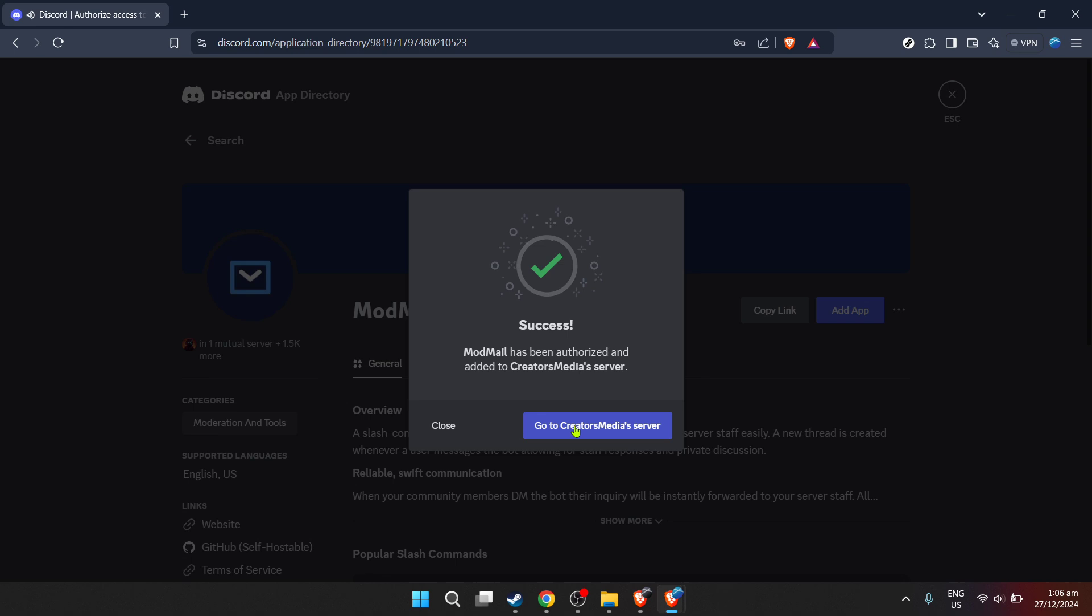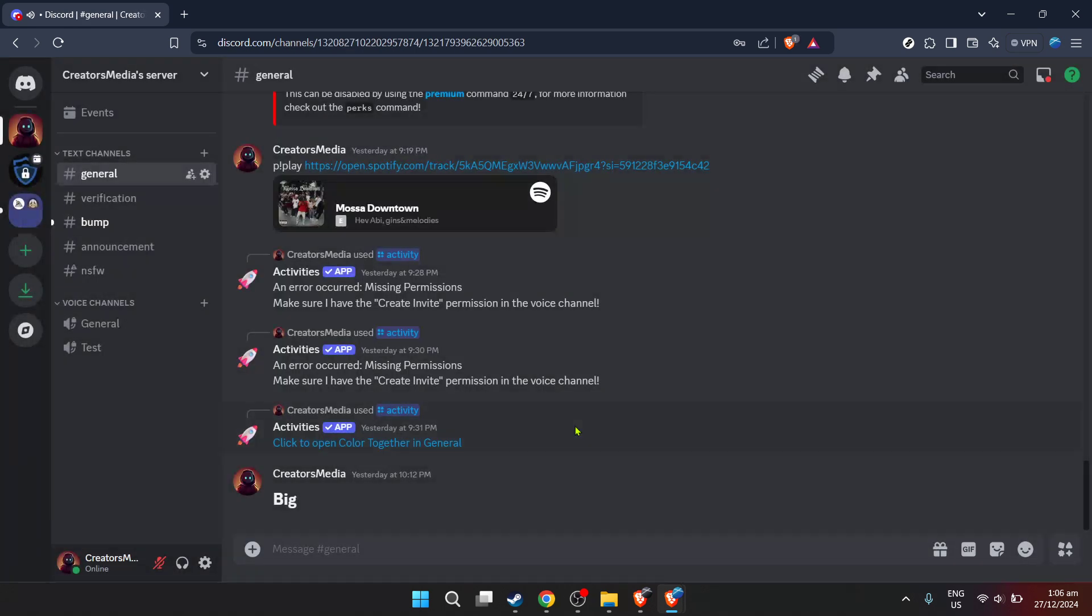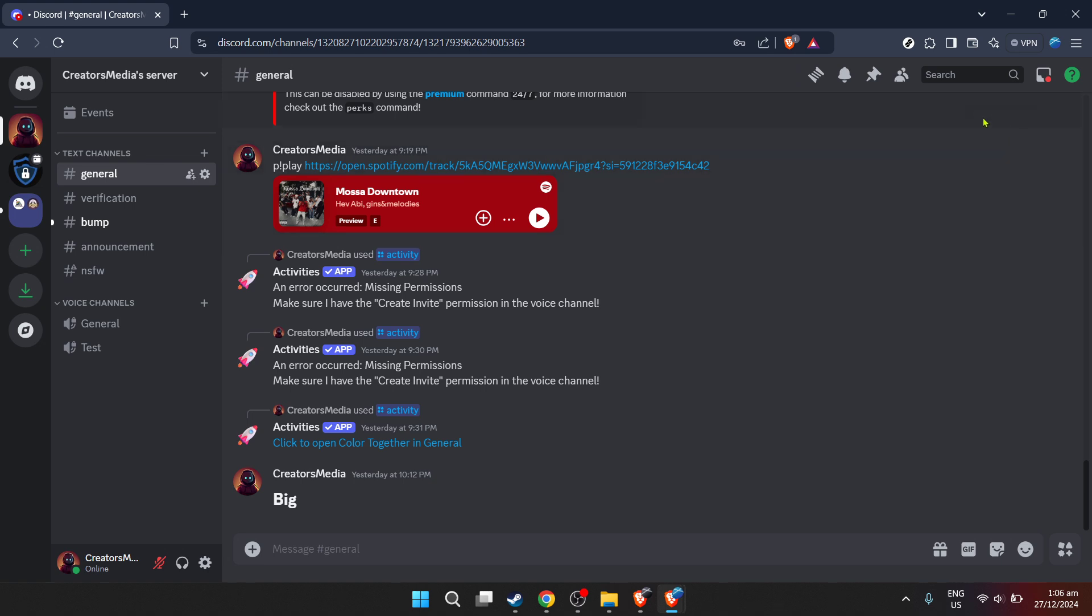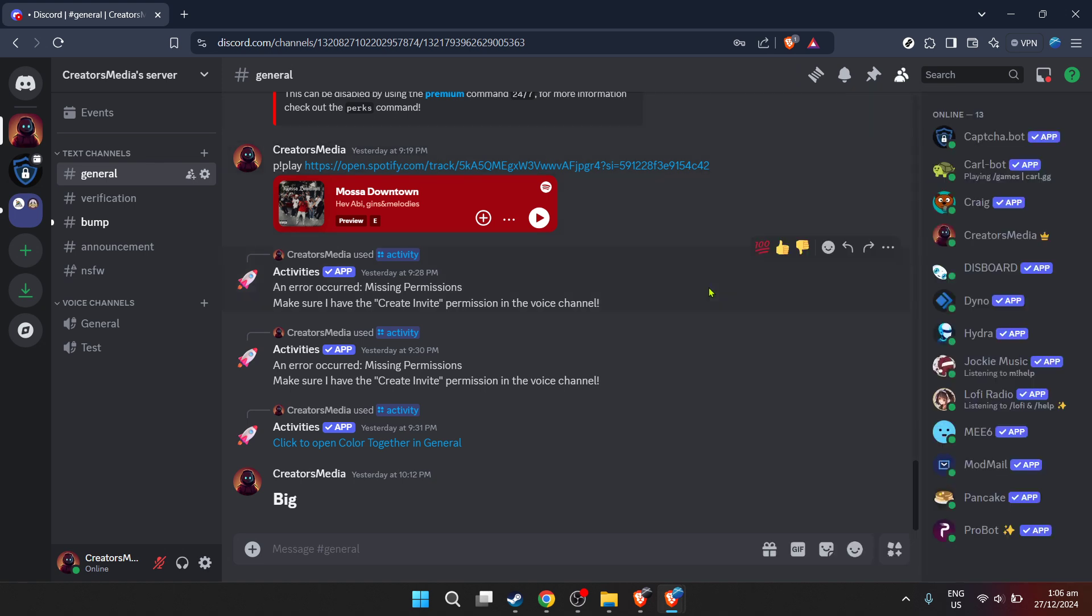Upon selecting the server, you might be asked to grant specific permissions to the Modmailbot. These permissions enable the bot to operate correctly on your server, such as reading messages, sending messages, or managing channels. As a good practice, review these permissions to ensure they align with your expectations and server privacy policies.